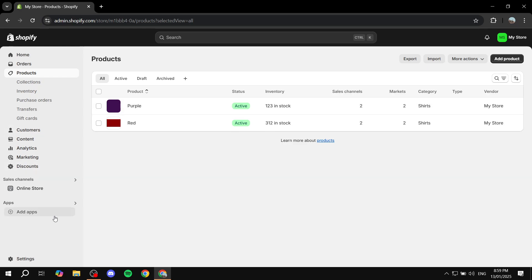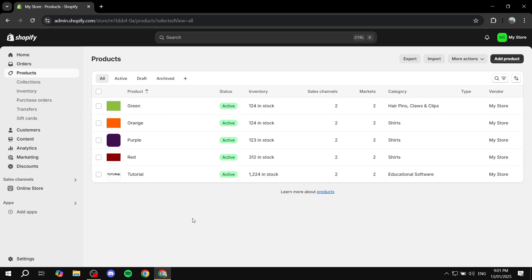Before we get to it, I will need to go ahead and add a few more products here — just sample products so we can continue. So I'm just going to do that real quick. Now that I have enough product samples, we can actually go in and get started.